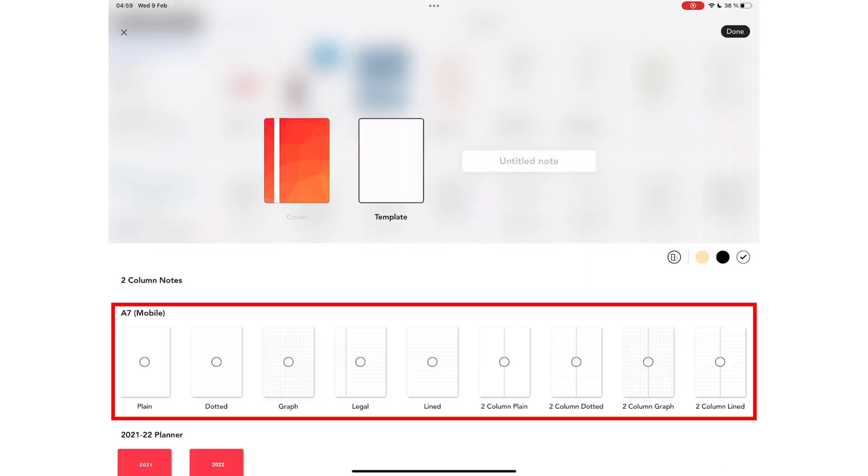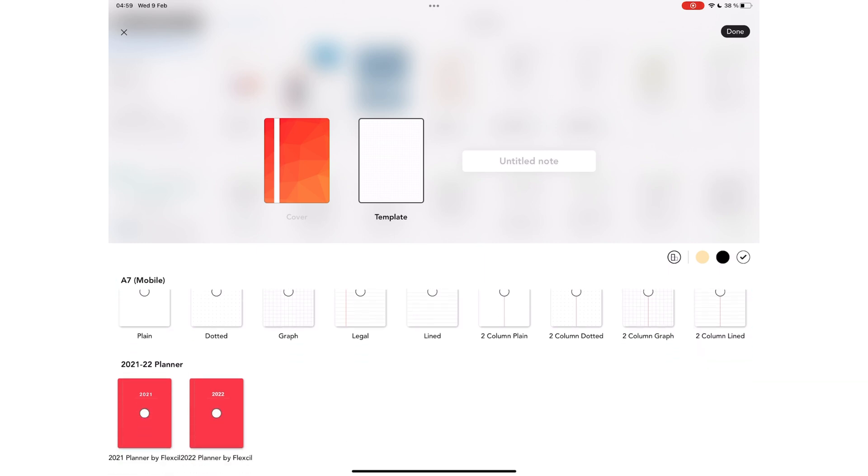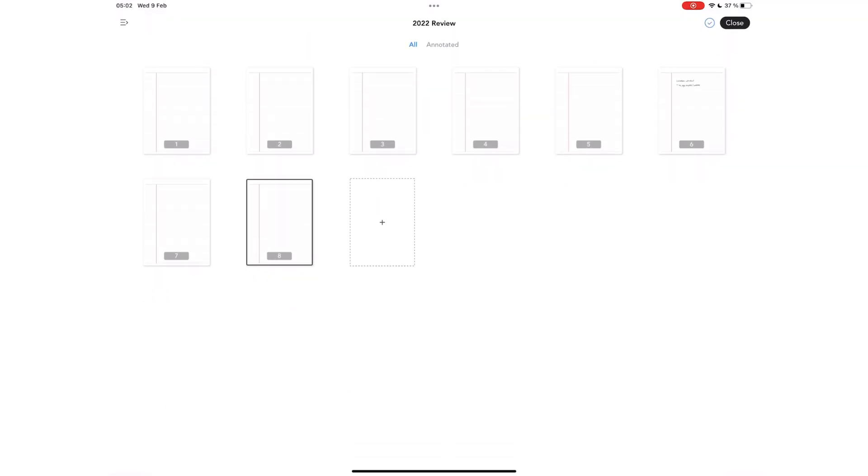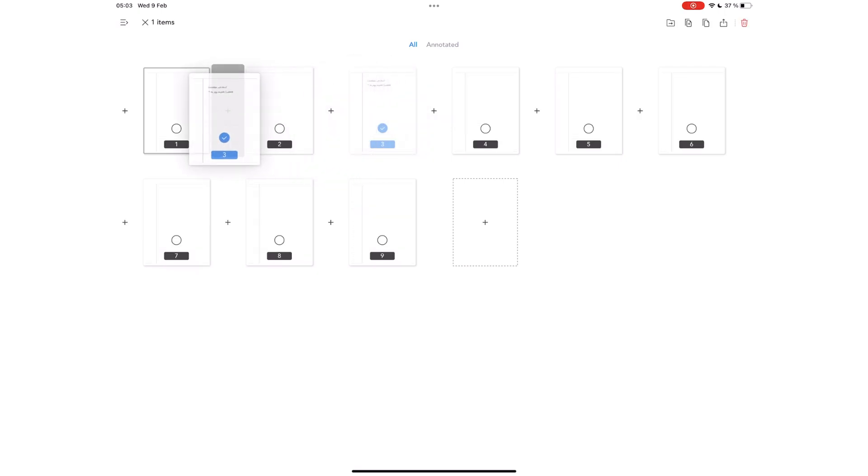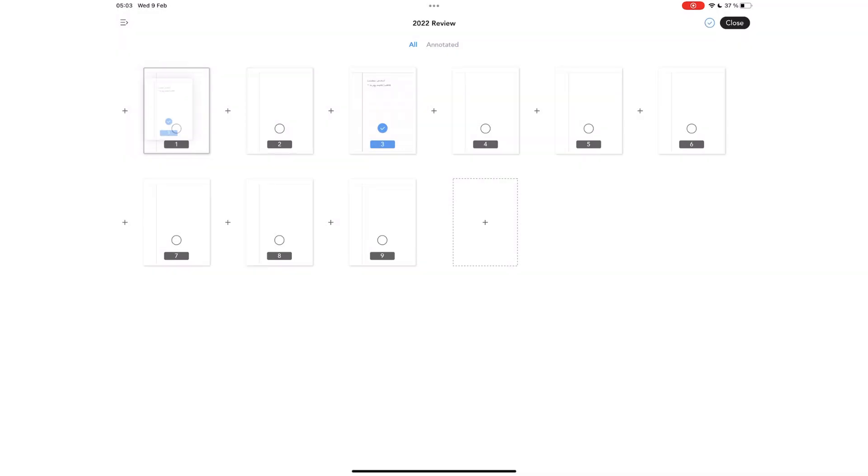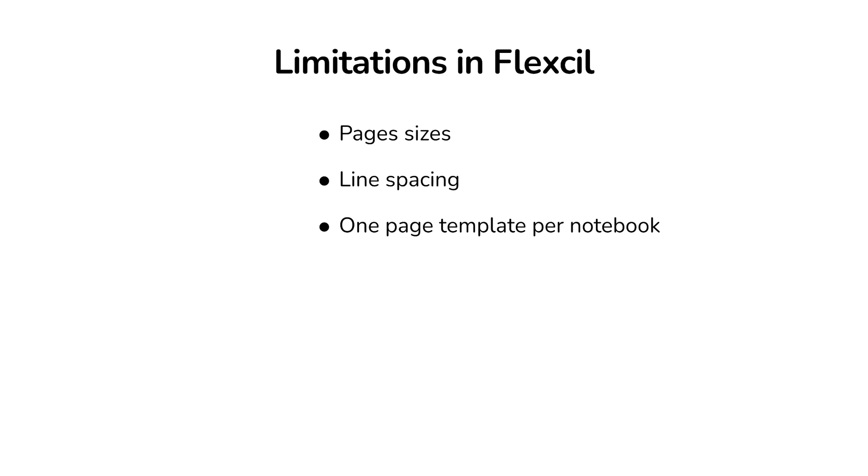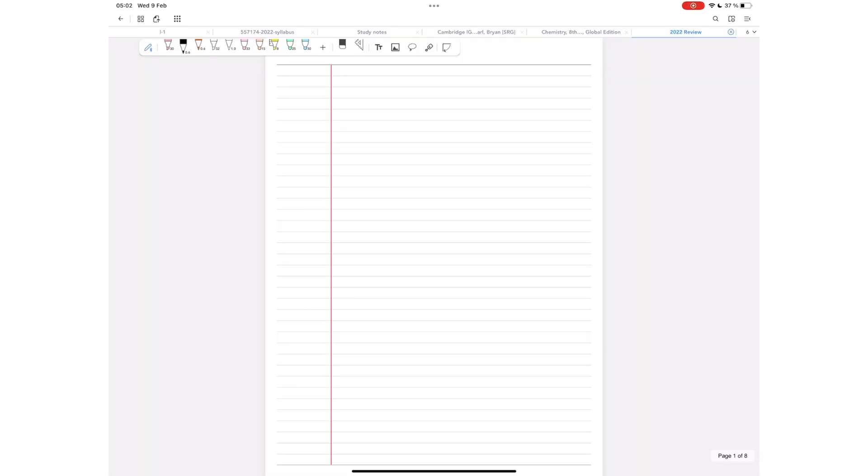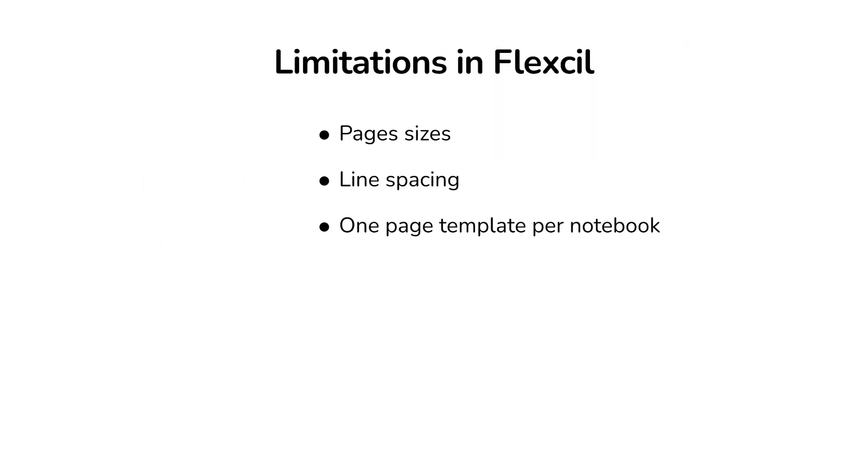The application does have mobile paper, which is A7, so we hope to see more specific page sizes in the application, like A4 or US Letter, for example. Other limitations you get in Flexil include having one page template per notebook. You can't have different page templates for different pages in one notebook. You also can't change your page template once you've created your notebook. The application doesn't have an option for that, and it does not support page rotation.